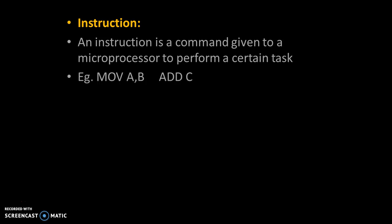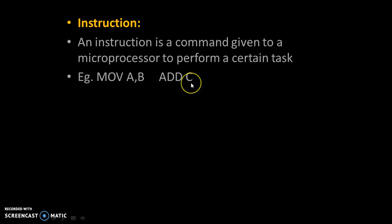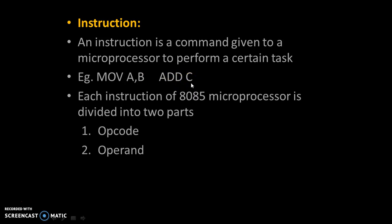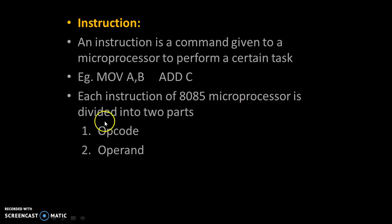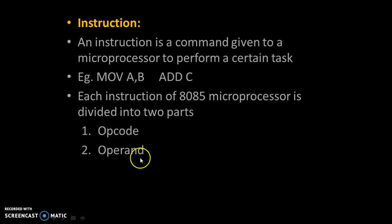For example, move or add C. Each instruction of 8085 microprocessor is divided into two parts: Opcode and operand.